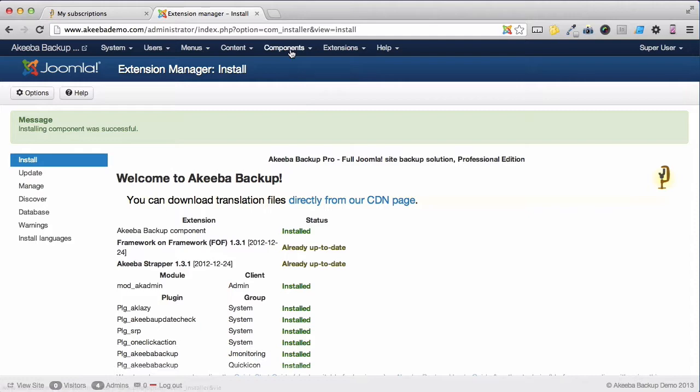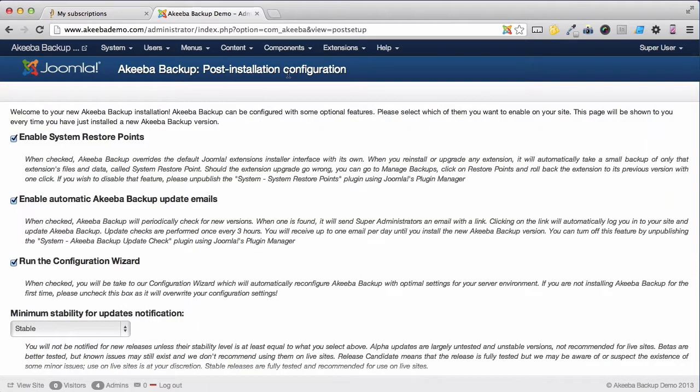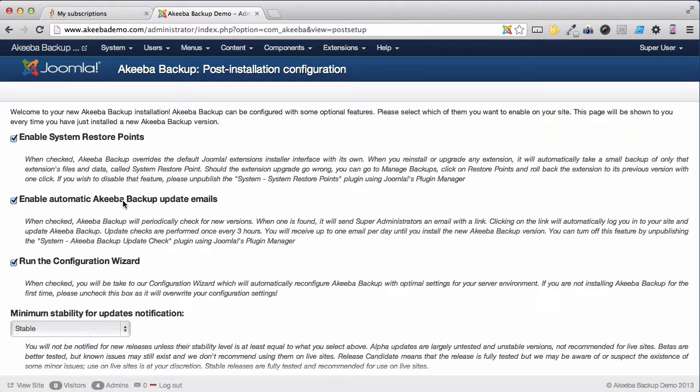Go to the Components menu and select Akeeba Backup. We're now at the configuration page. There are several options already selected. We will leave them enabled for now, such as system restore points and Akeeba Backup update emails. These will be covered in a later video.